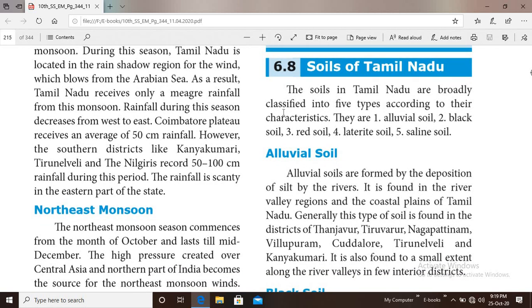The soils in Tamil Nadu are broadly classified into 5 types according to their characteristics. They are alluvial soil, black soil, red soil, laterite soil and saline soil.